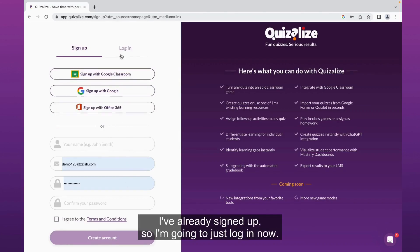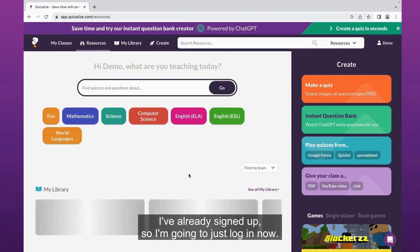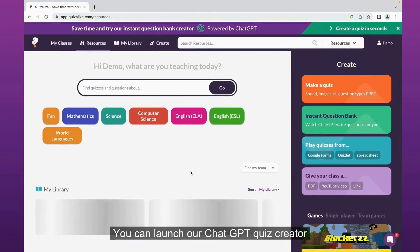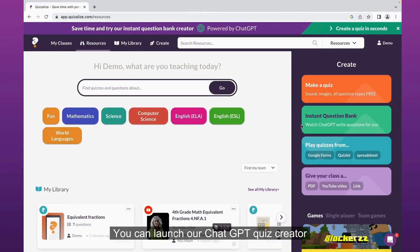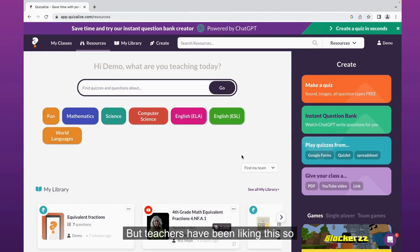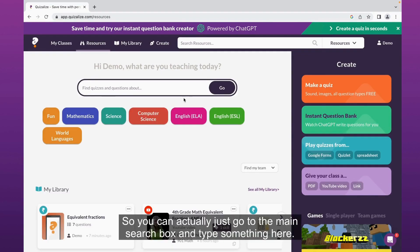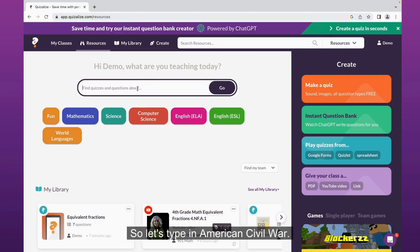I've already signed up, so I'm going to just log in. Now you can launch the ChatGPT quiz creator on the right here with the instant question bank, but teachers have been liking this so much we decided let's just make it part of the main UI. So you can actually just go to the main search box and type something here.